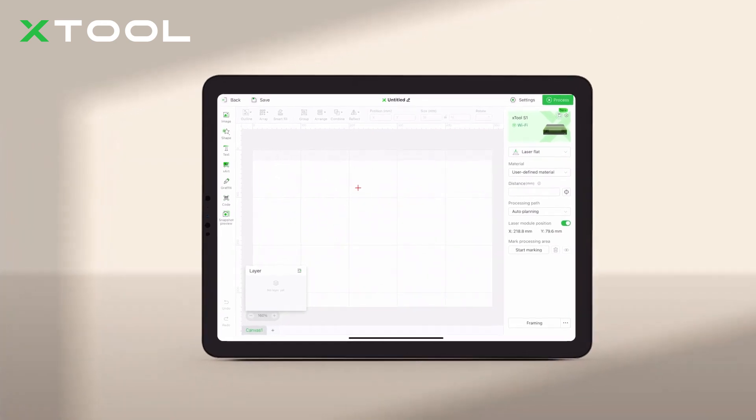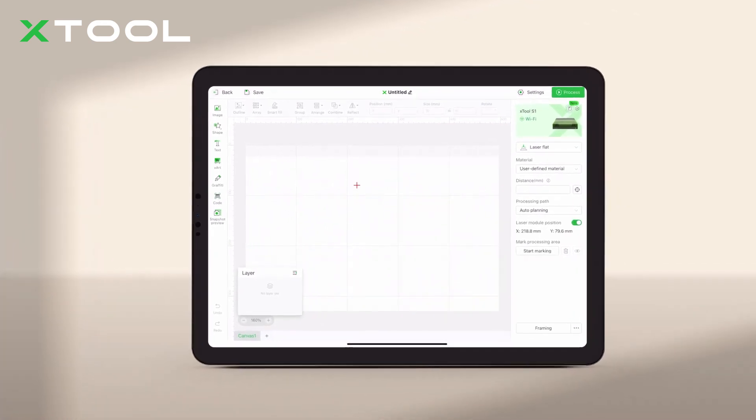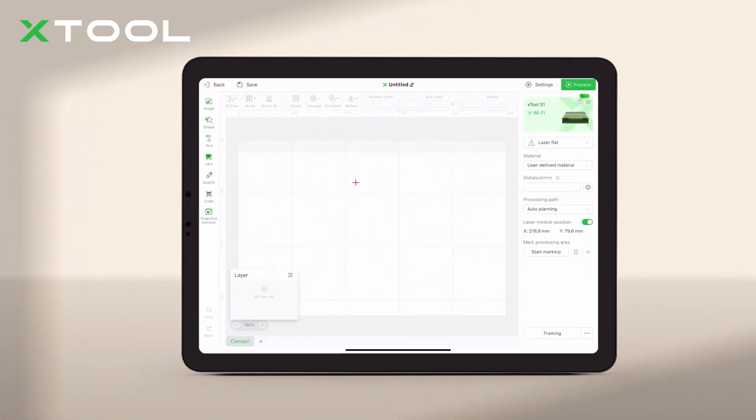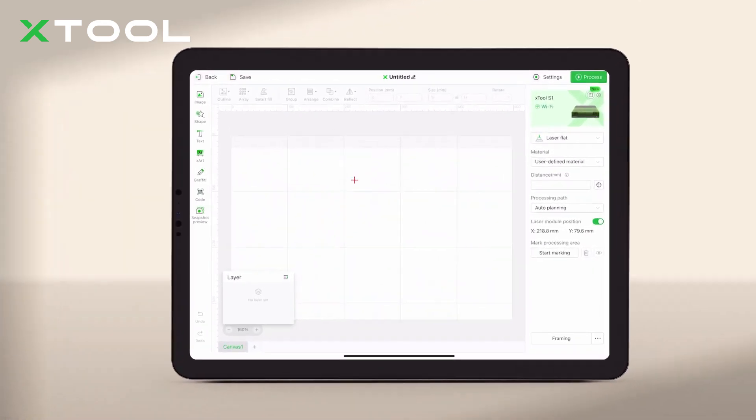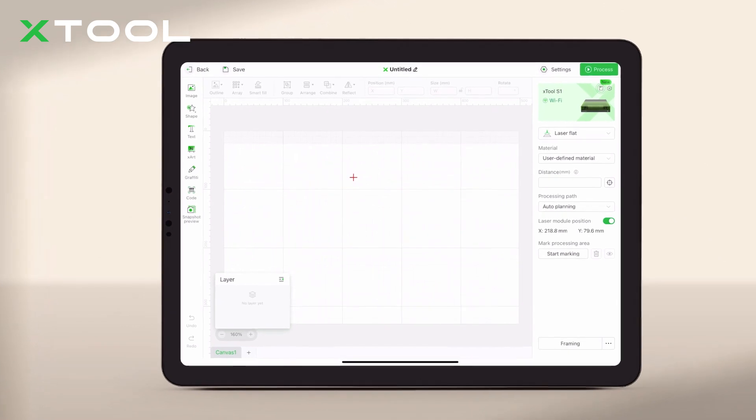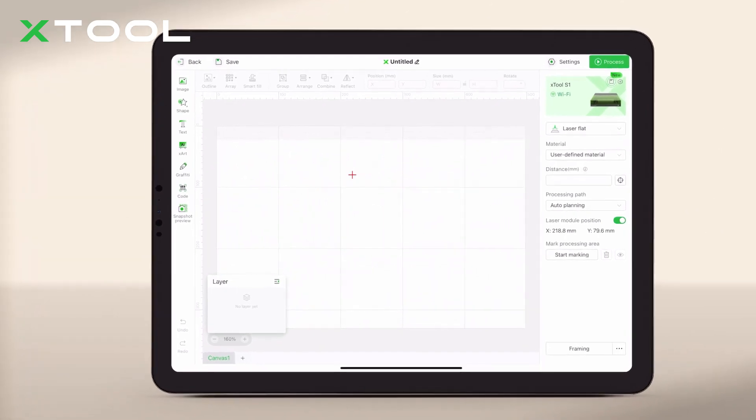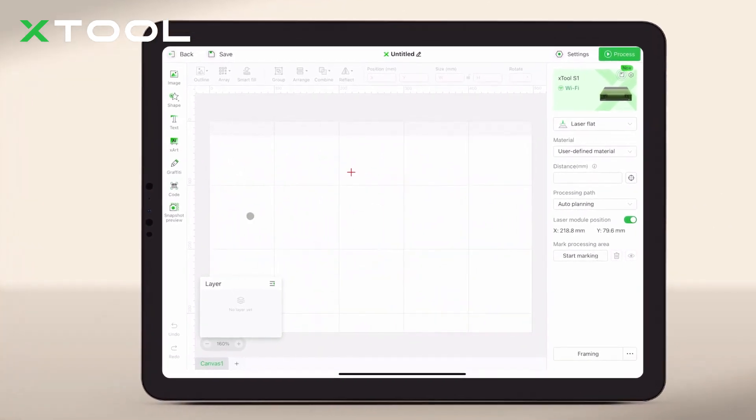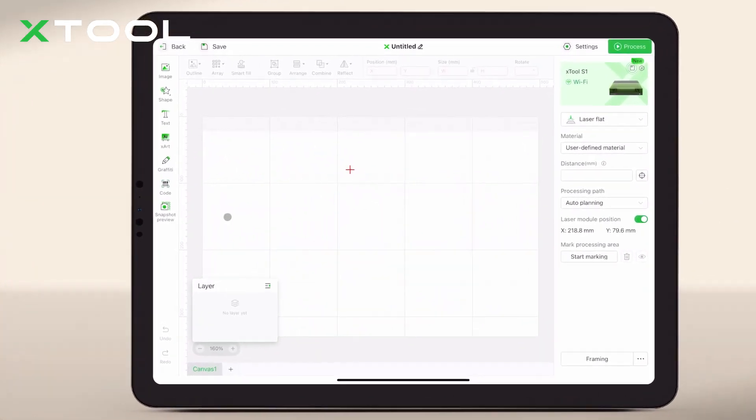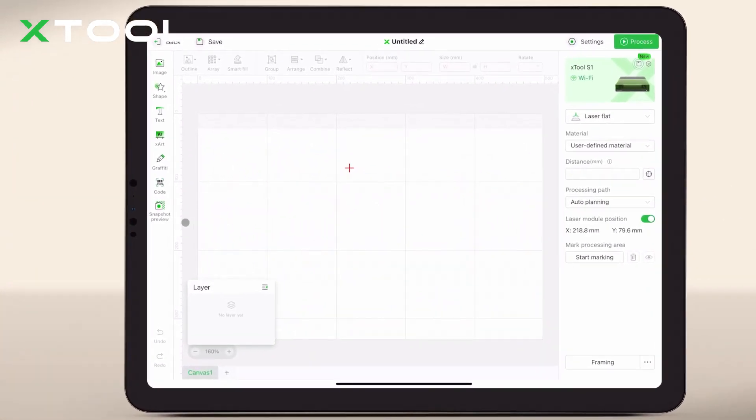Today, we'll show you how to use the snapshot preview feature on your phone or iPad with Xtool S1. This feature will help you edit bulk projects quickly and accurately.